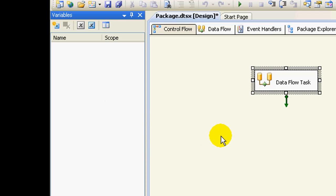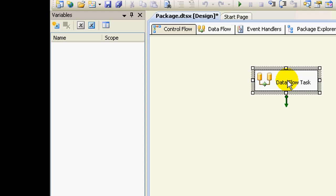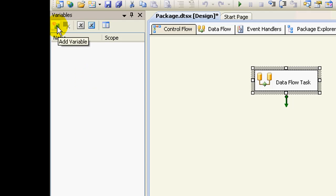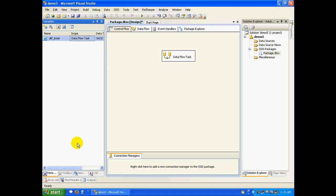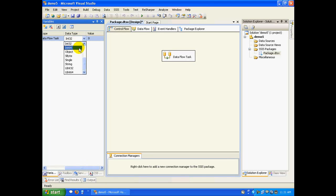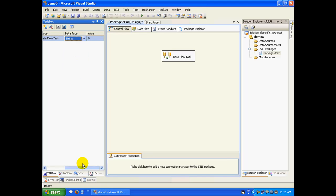In step one, what we would be doing is clicking on the data flow task and adding a new variable. Let me call this data_flow_task_inner — I have named it 'inner' for a particular reason and we'll come back to this. The data type I'm keeping as string.